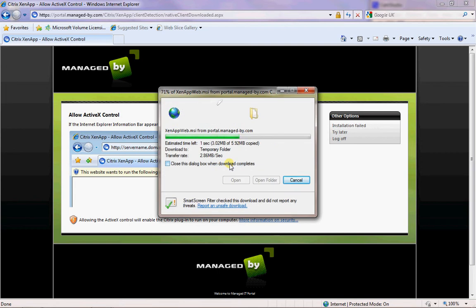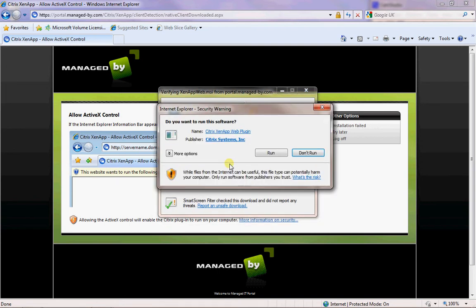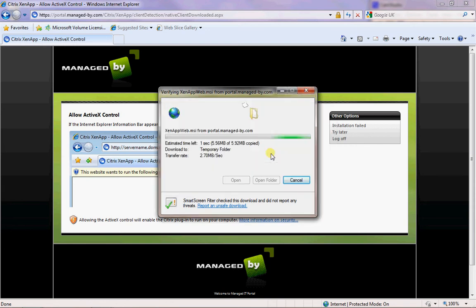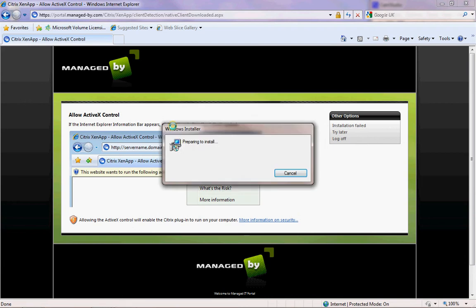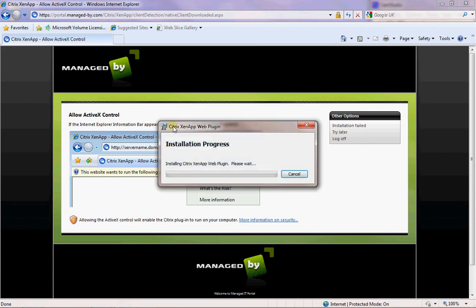This is the application that you need to have to launch your desktop correctly. If we click on run, you don't need to have administration privileges to install this because it's sort of like a web plugin. Click on run and then that should just go away and do its thing and install for us as you can see here.